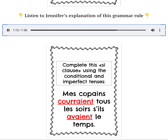So courir becomes courerait in the conditional using the imperfect endings. And the verb avoir is in the imperfect: s'ils avaient le temps. Remember, to form the imperfect you take the nous form of the verb in the present tense, take off the -ons, and that gives you your stem — A-V — and then you add the imperfect endings.